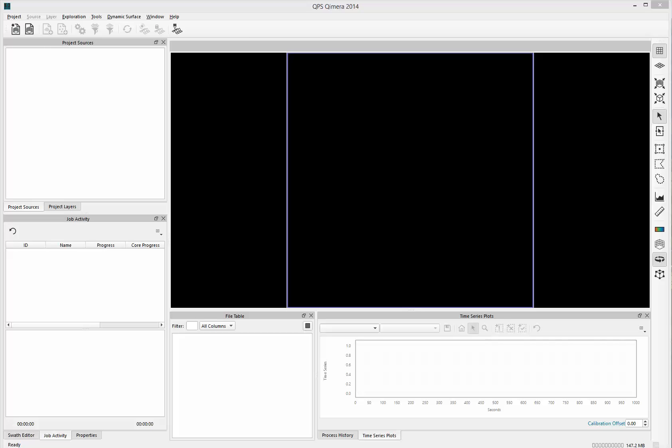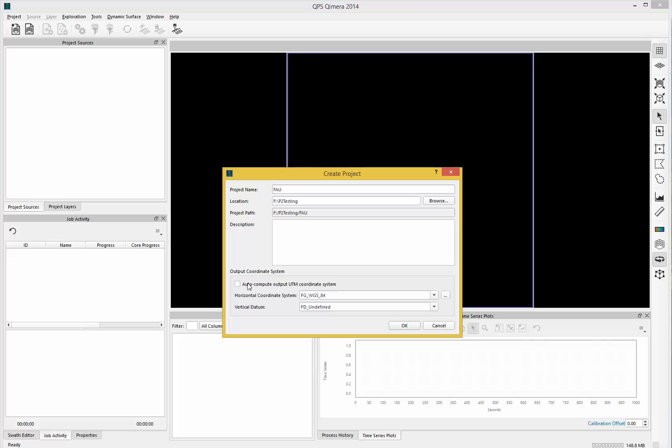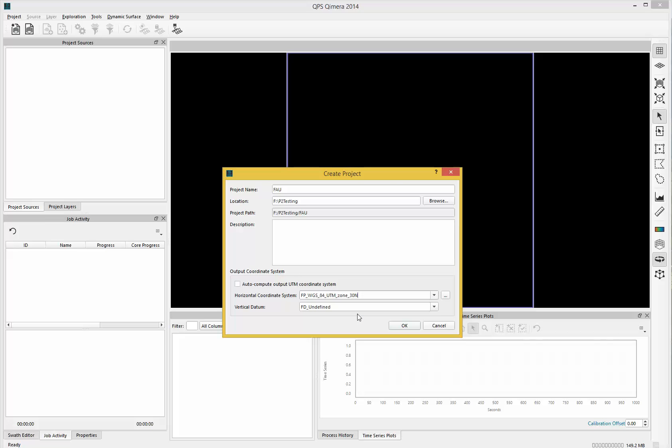I need to create a new project. With some of these process point files, the coordinate system they're in won't be automatically detected by Chimera, so sometimes you have to specify the coordinate system for the project when you create it, like I've just done here.